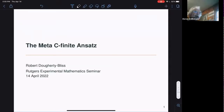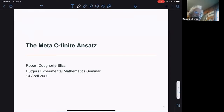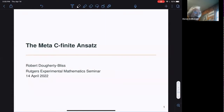Today's experimental mathematics seminar speaker at Rutgers University is our very own esteemed co-organizer, Robert Dougherty-Bliss, who will talk about the meta, the finite, and that.